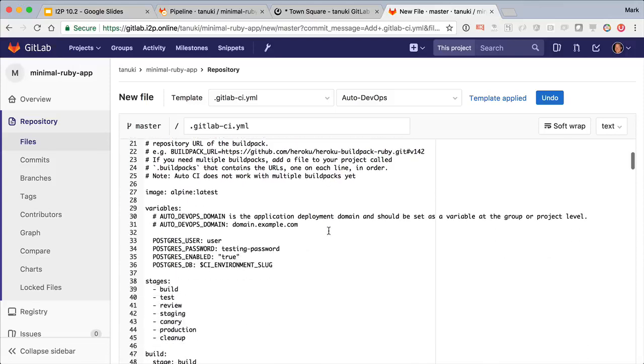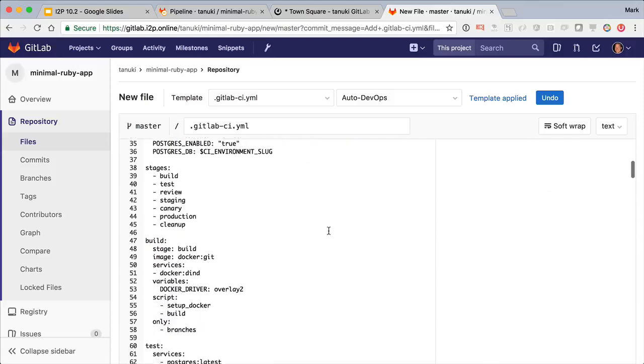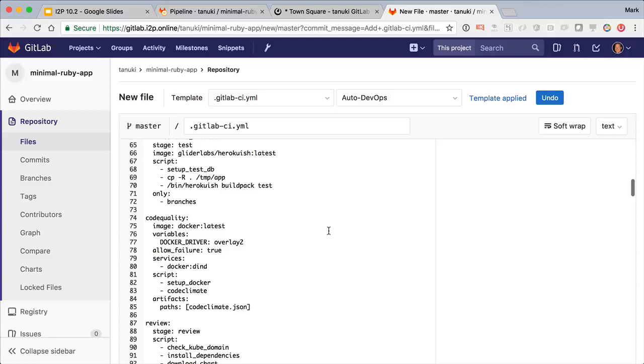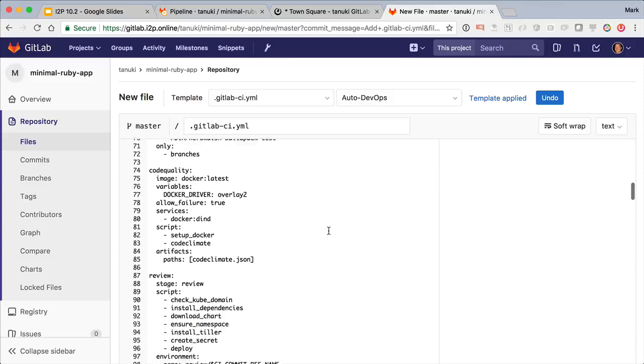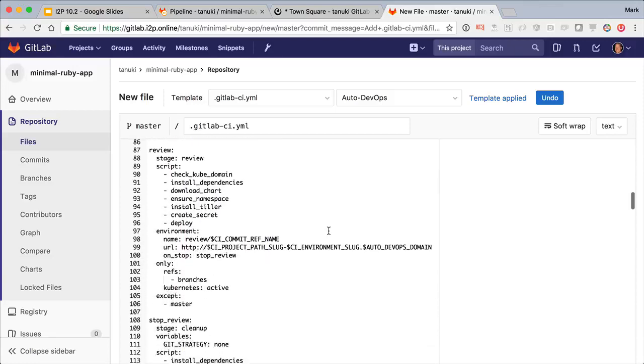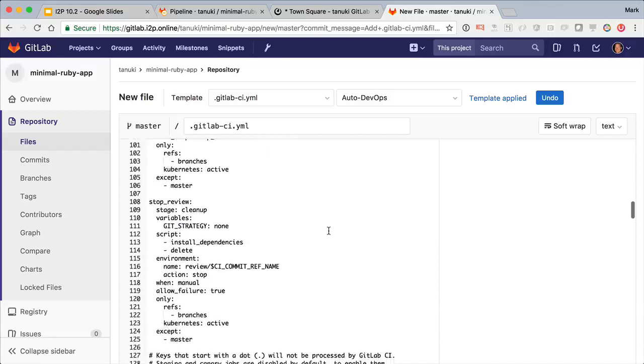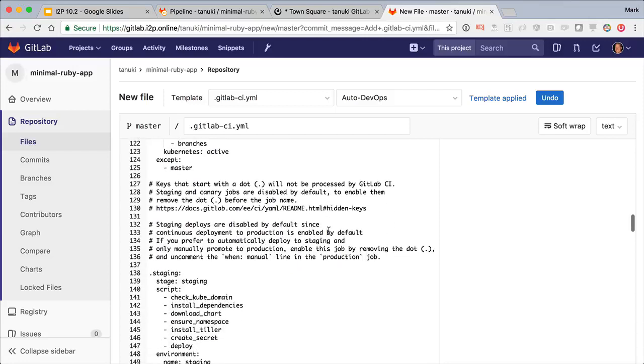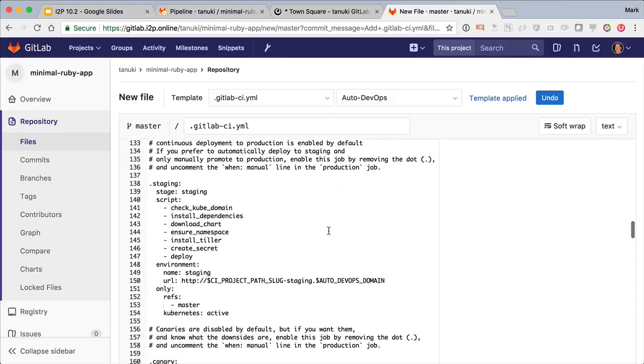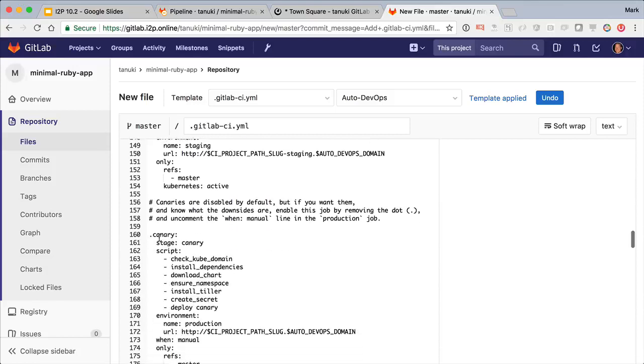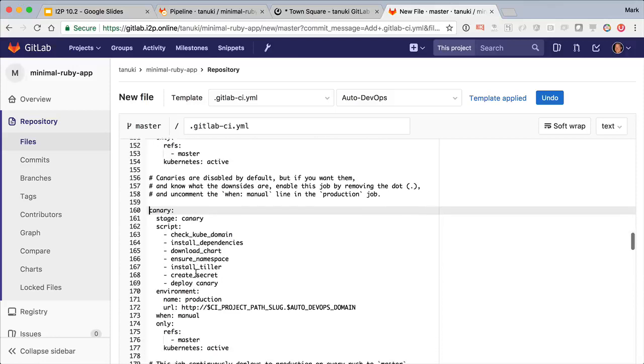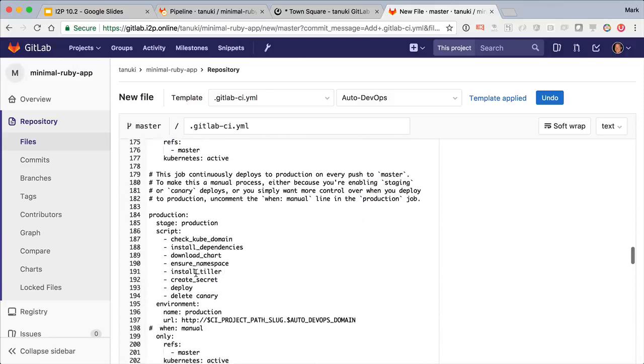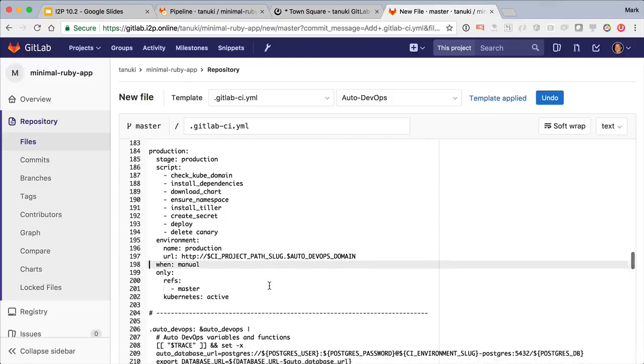Now there's a lot in here, but it's not as scary as it first looks, and there's some helpful tips in here already. Say I'm not ready for continuous deployment to production, I can just uncomment out this staging job. And if I want to add canary deployments, I can uncomment this one. I then just need to uncomment out this last line to make my deployments to production manual and I'm ready to go.